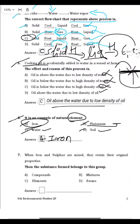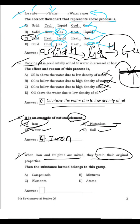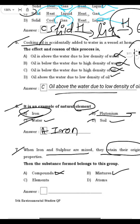Question 7: When iron and sulfur are mixed, they retain their original properties. What is this called? They are mixed but their properties are not changed — that is a mixture. Element refers to a single substance. Atom is the smallest particle. So B, mixture, is the right answer.